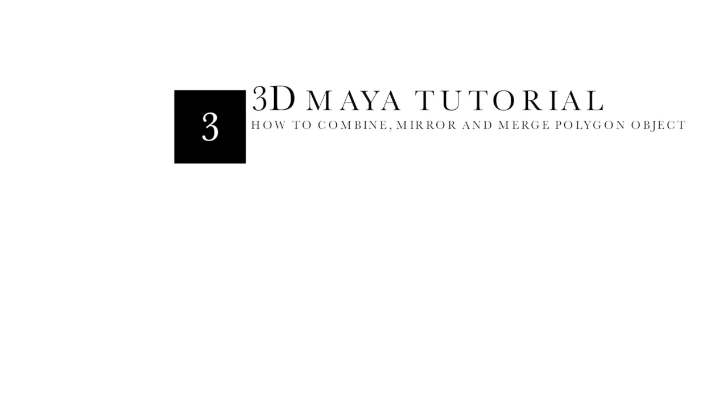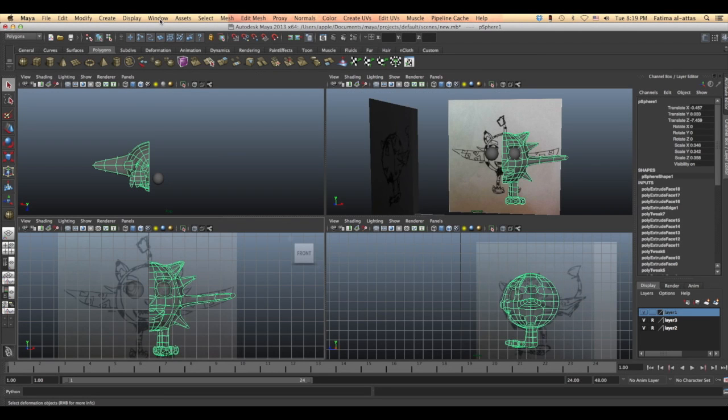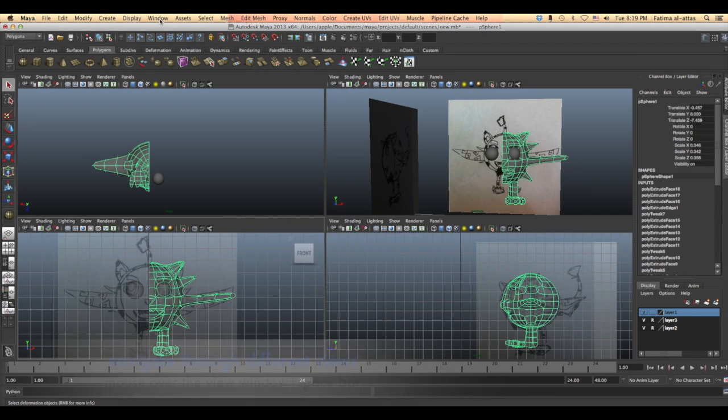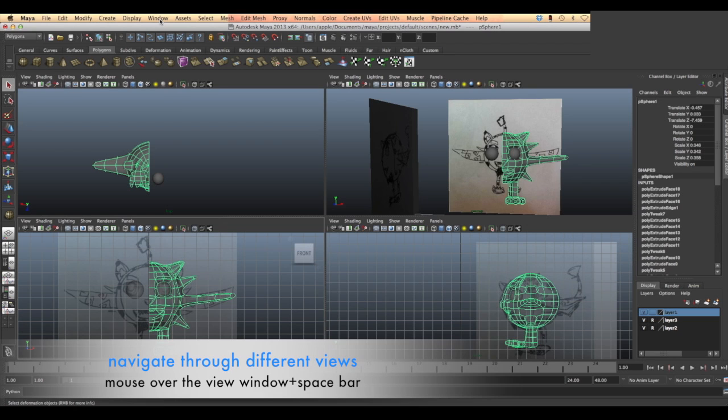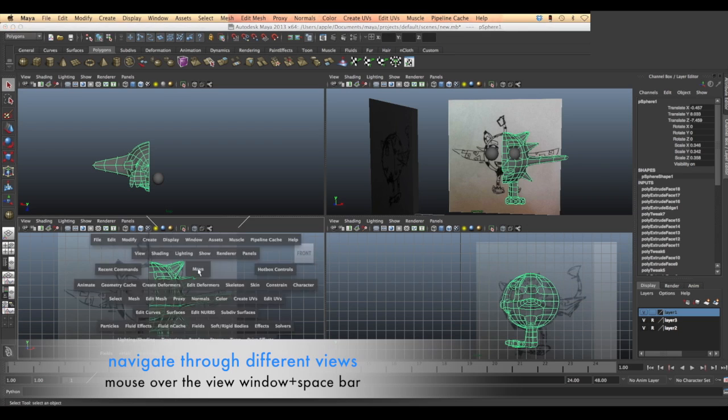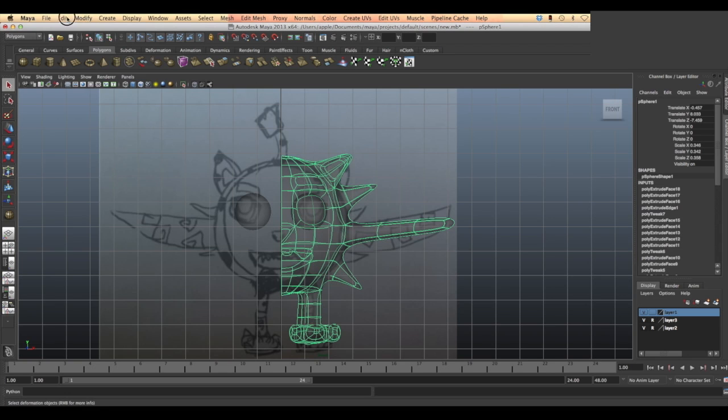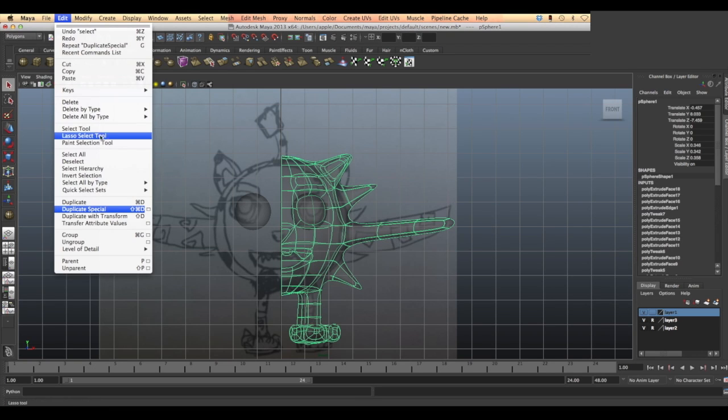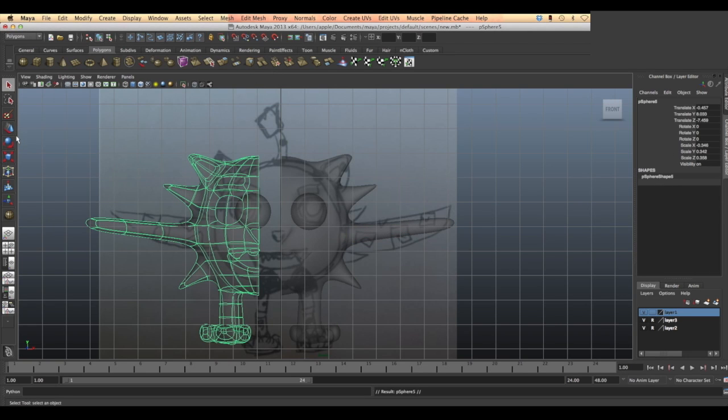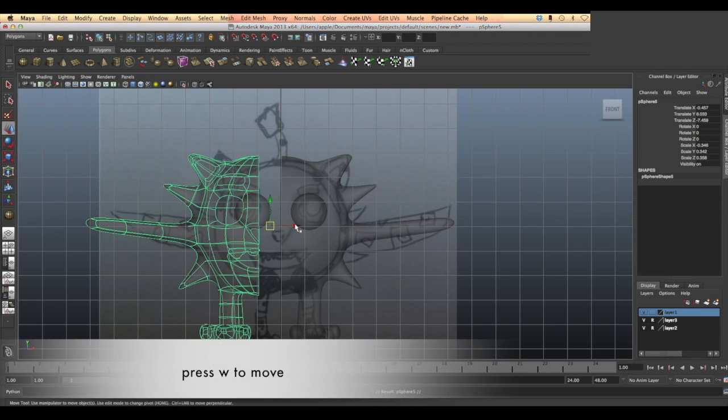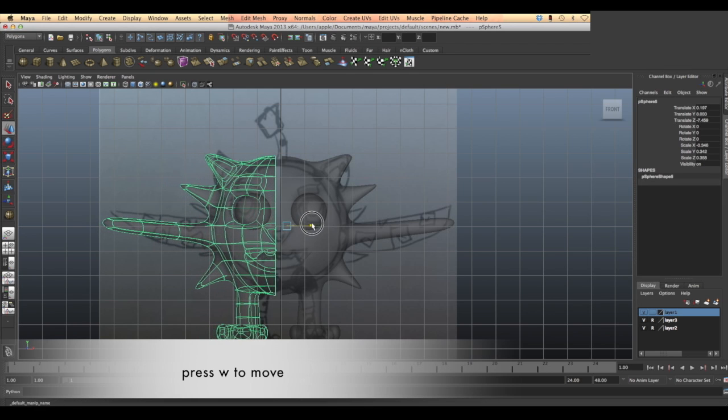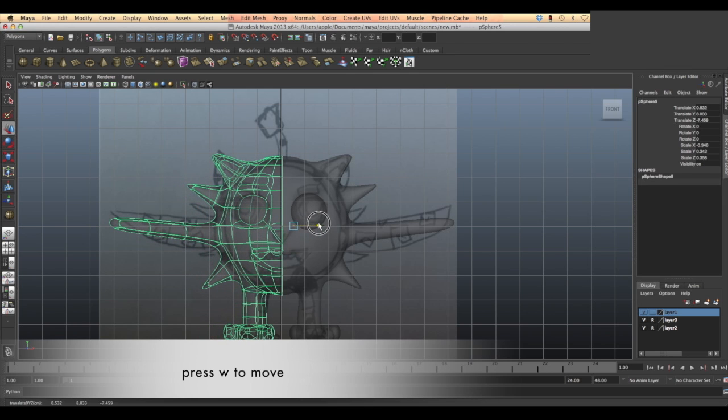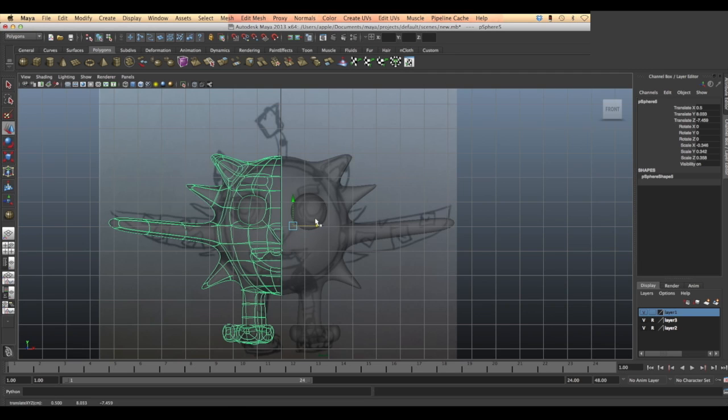In this lesson we will start to duplicate our object. Go to Edit then choose Duplicate Special. Press the square tag beside the option to control the options that you want. We want to set the scale of the axis to minus one so we mirror it to the x-axis, then move it and position it.